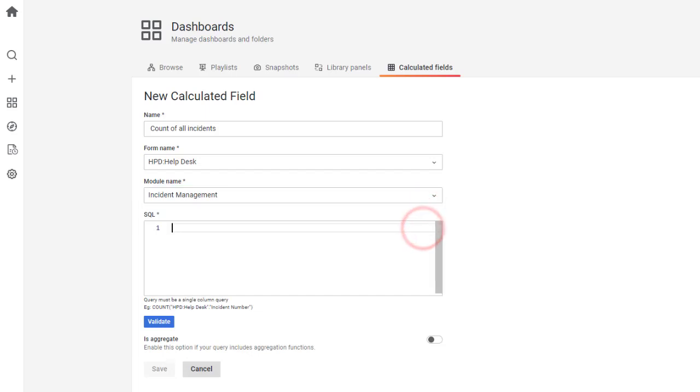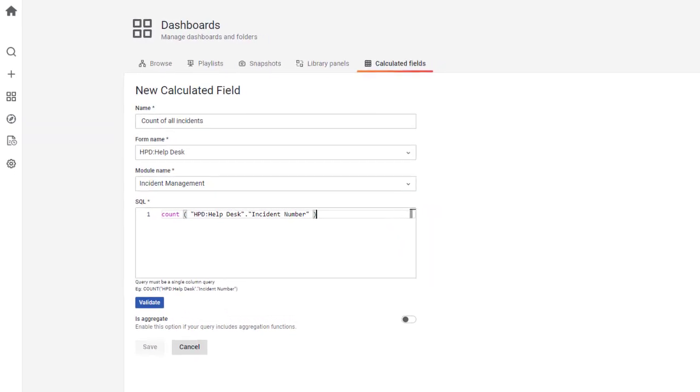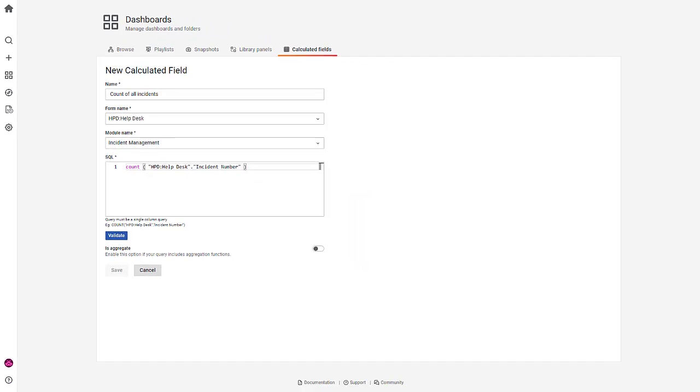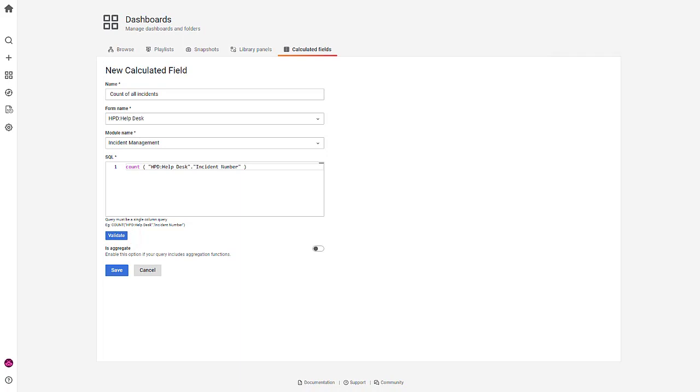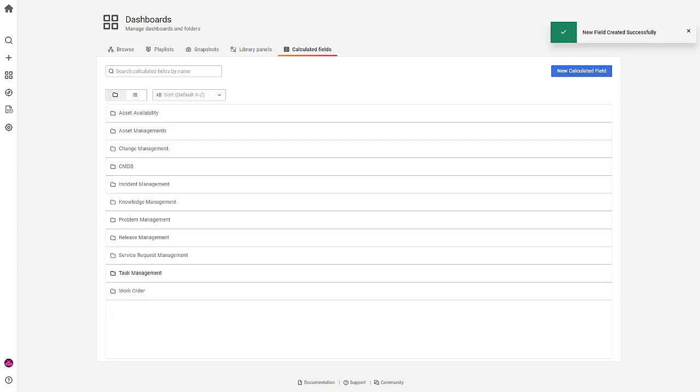Enter the SQL query to count all incidents. Click Validate to verify the SQL query. If your query contains aggregation functions, select the toggle to enable aggregator. And then, click Save.